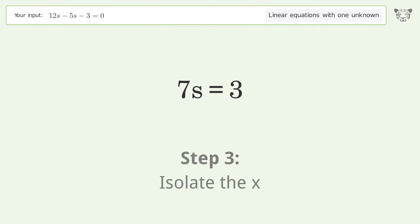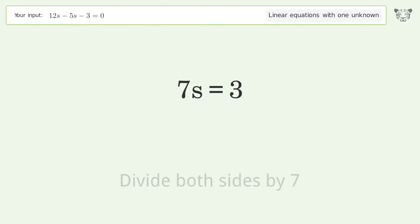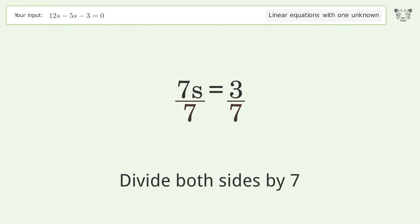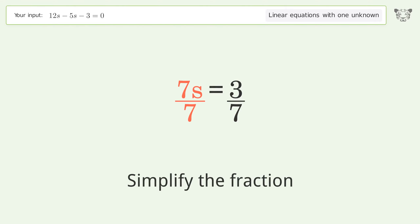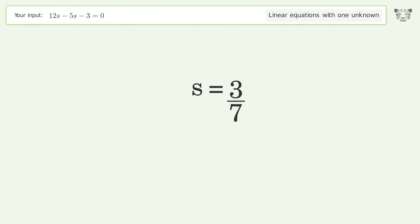Isolate x by dividing both sides by 7, then simplify the fraction. And so the final result is s equals 3 over 7.